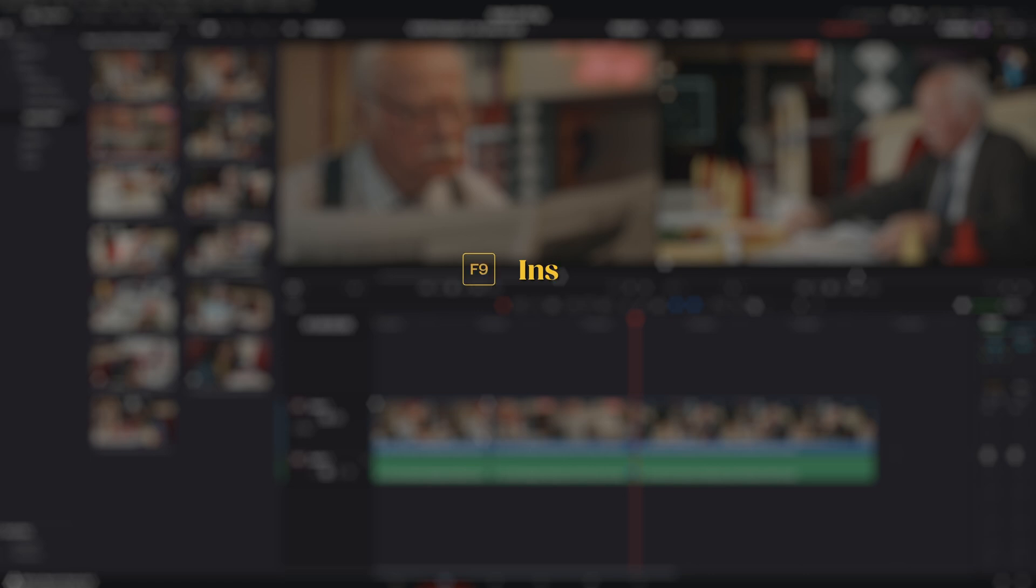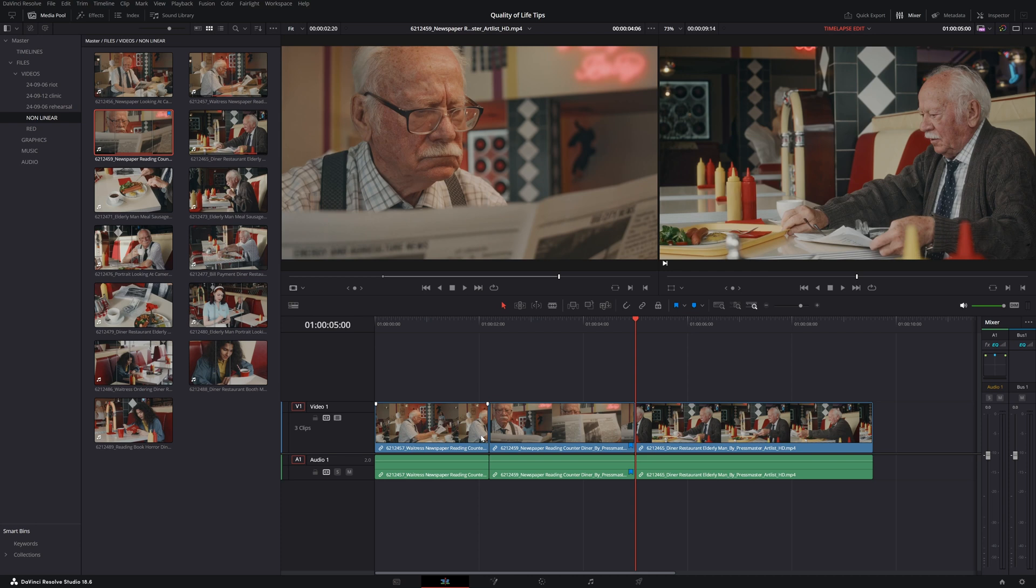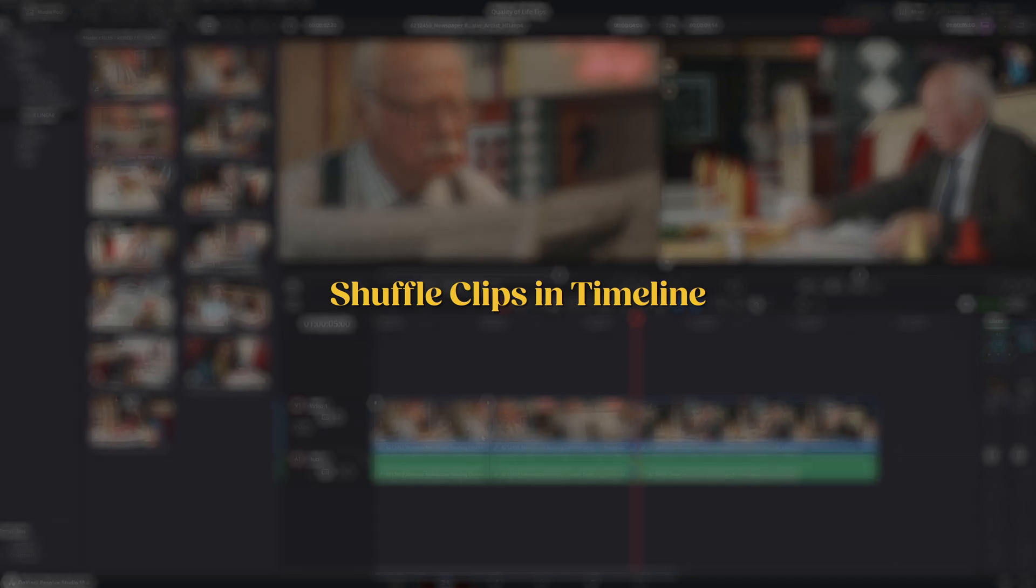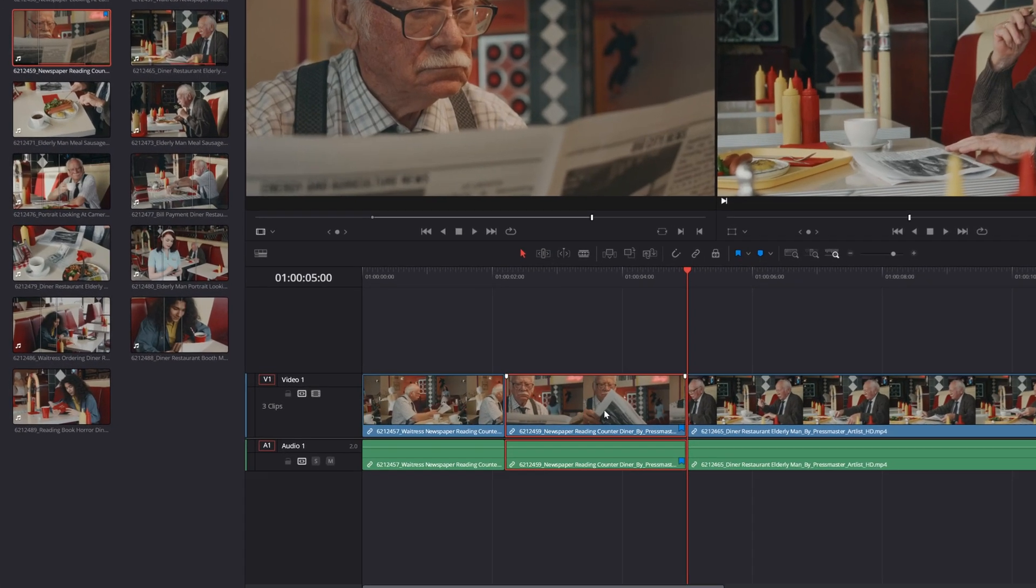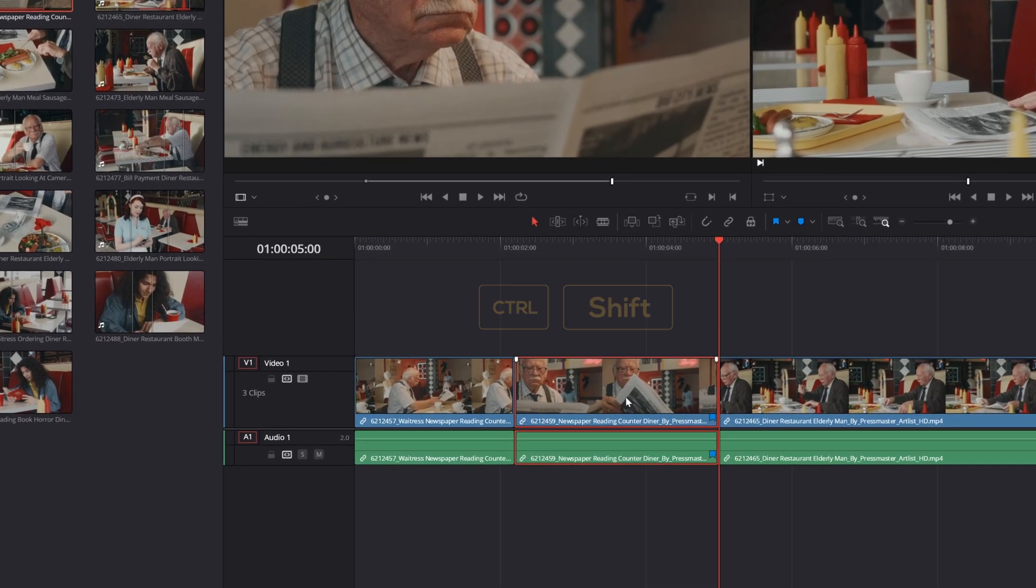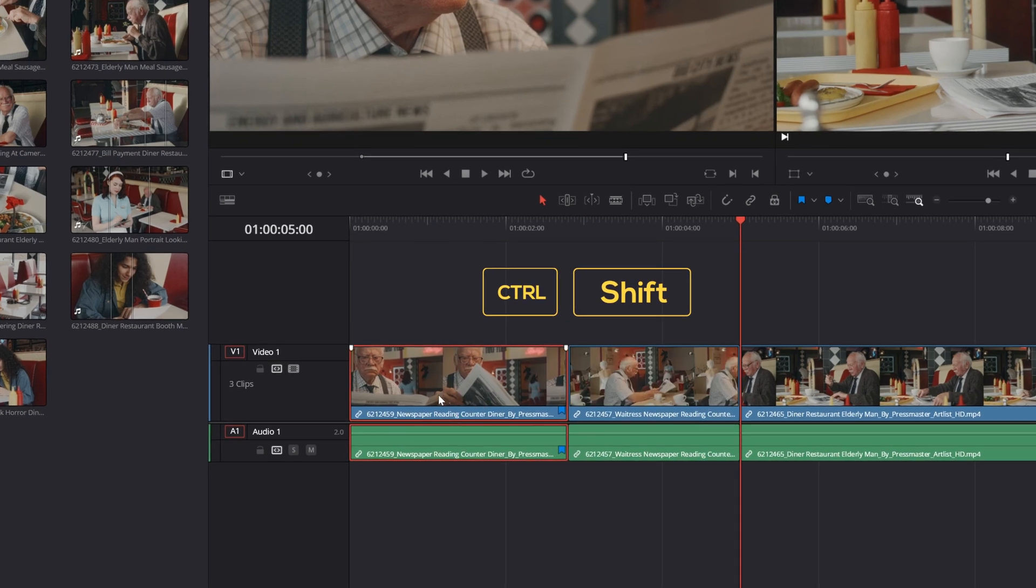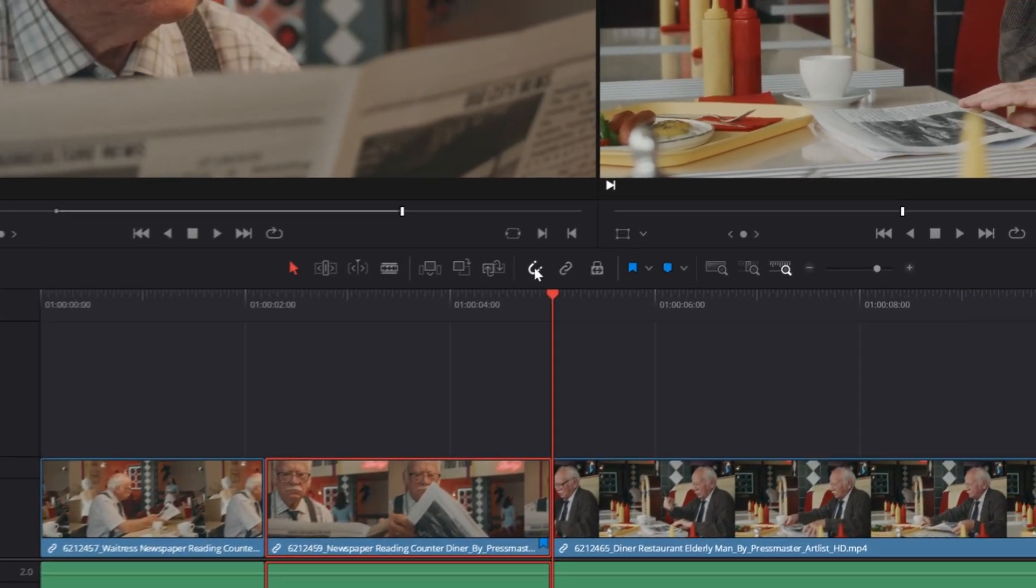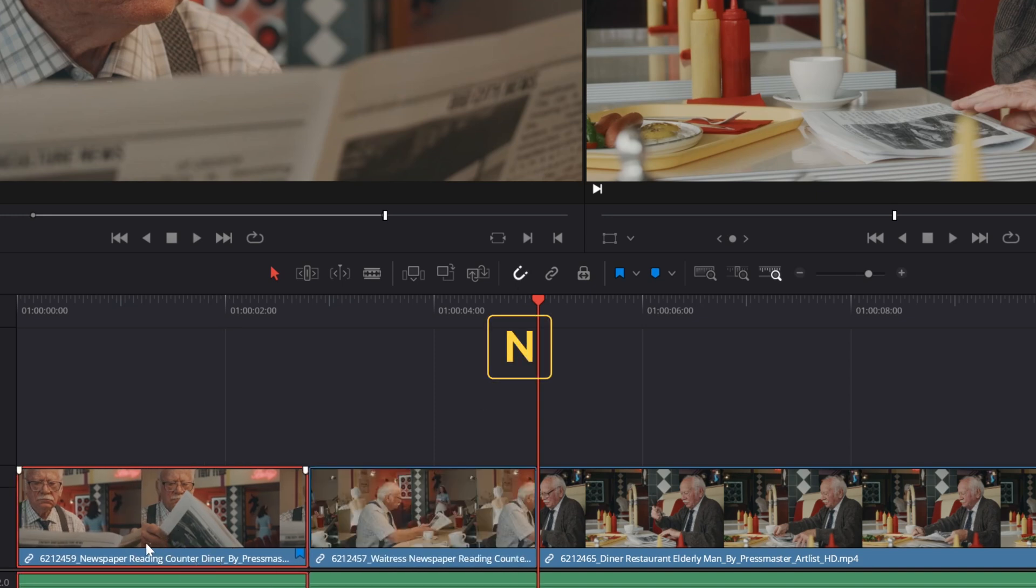You can also use shortcuts. F9 for insert and F10 for overwrite. The last tool you need to keep editing in just one track is the one that lets you shuffle your clips around the timeline. To do this, drag a clip in your timeline while pressing CTRL plus SHIFT. Be aware that you might create ghost frames, so keep snap enabled by pressing N.